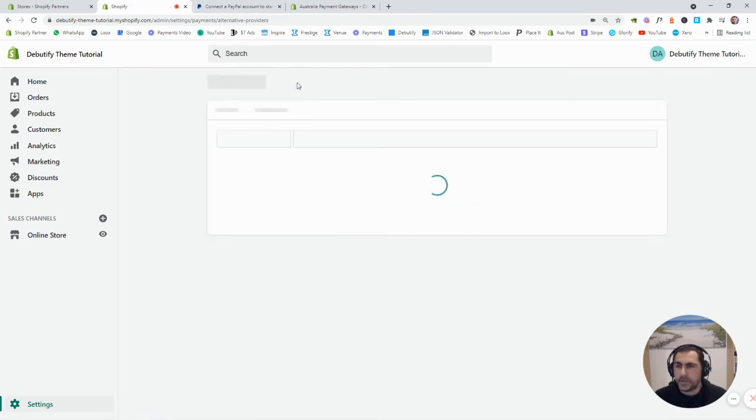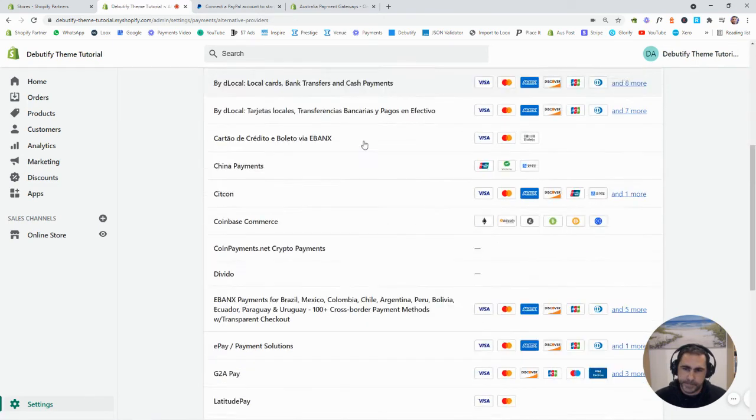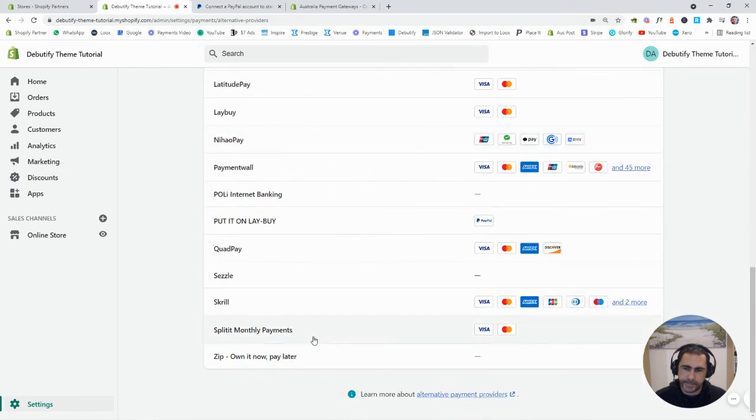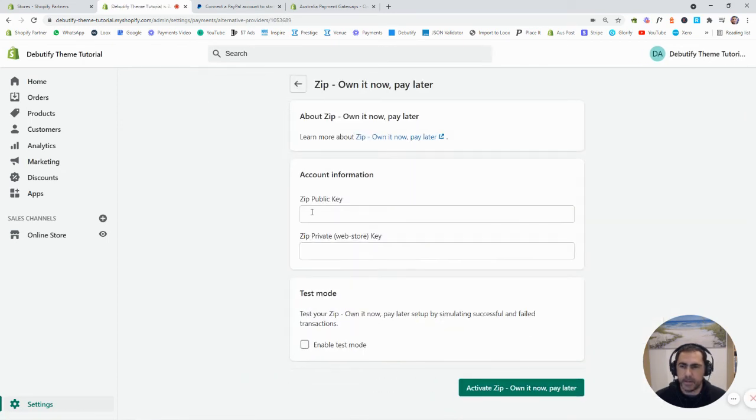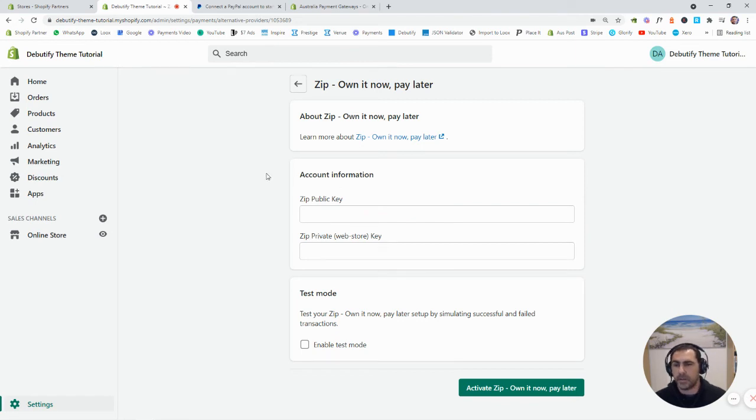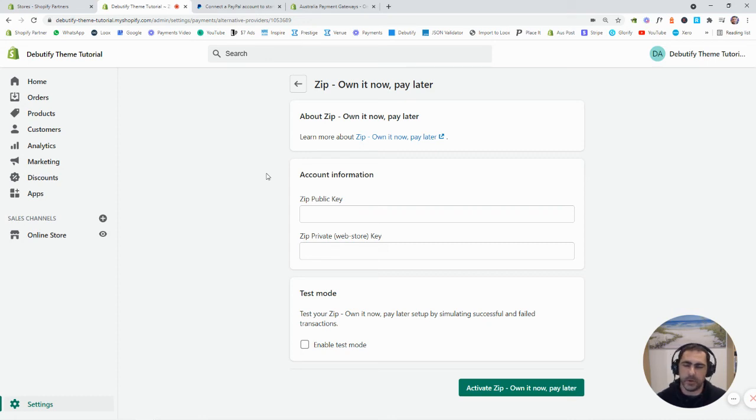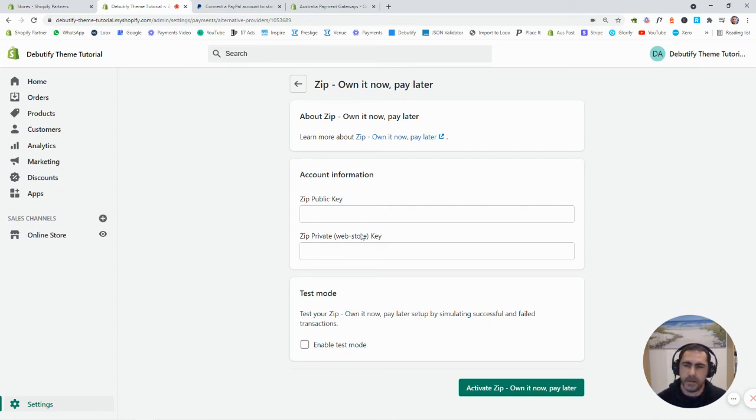For example, Zippay down here, Zippay public key, Zippay private. So, they've all got the way they actually explain it. They send you the keys and the codes and stuff. And you just go into the one that you want to activate and put them here and then activate it. Easy done.